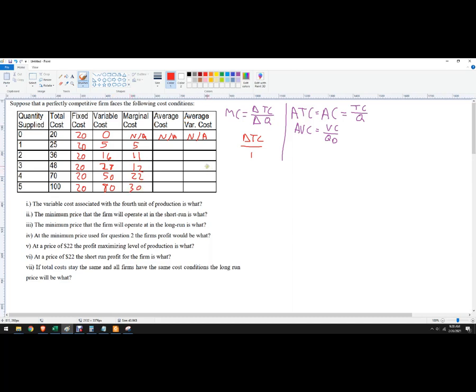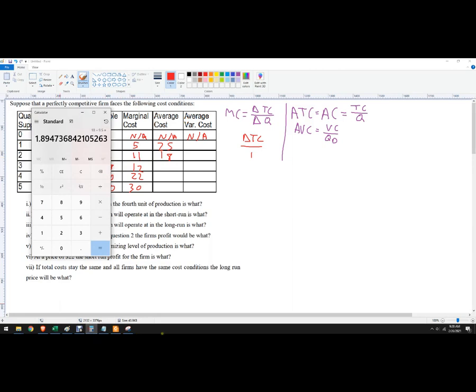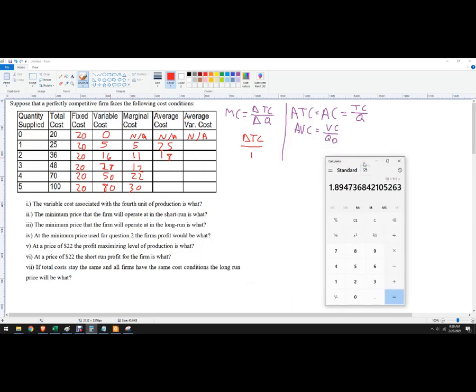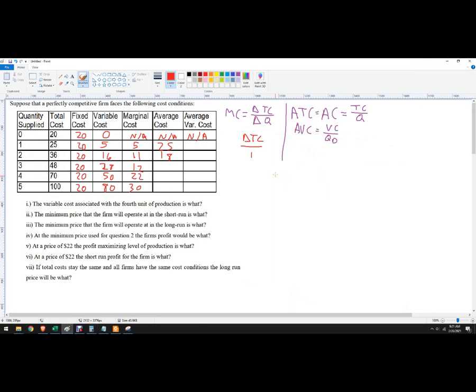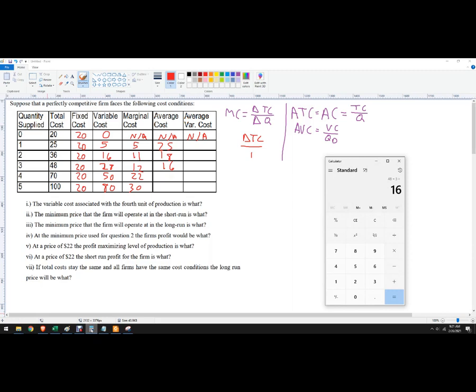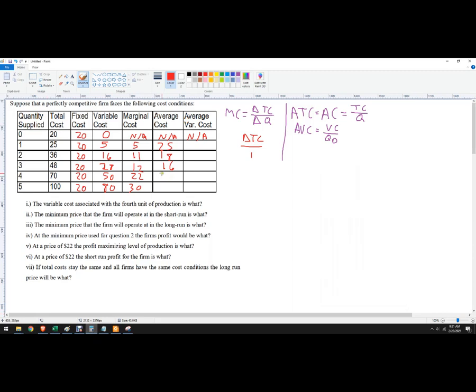My average cost might need a calculator for this. No, not the first one. It's 25 over 1, so that's 25. And then 36 over 2 is 18. And then 48 over 3. I should know that. Is it 12? I don't know. Let's make sure. Good thing I made sure there. I'm just going to make sure. 16. And then 17.5. And then that's 25.